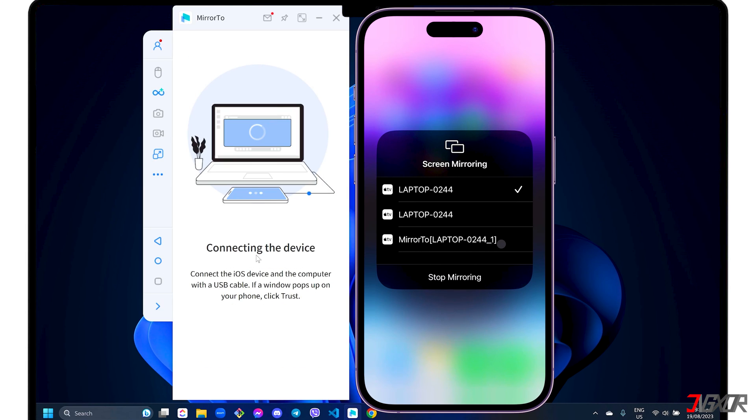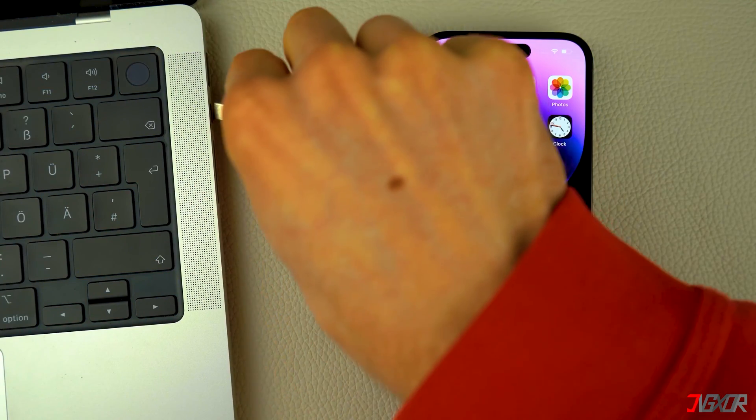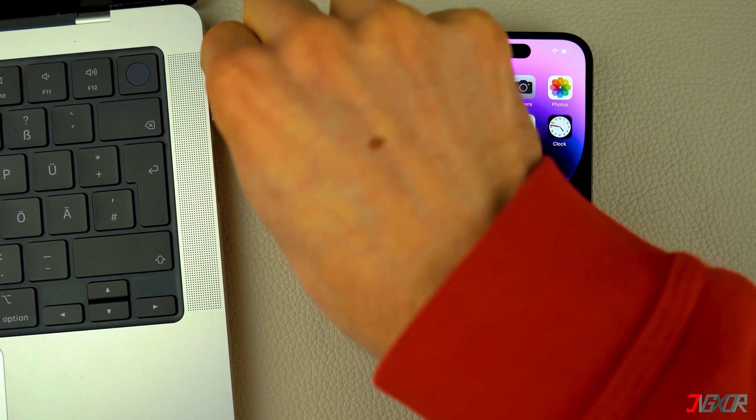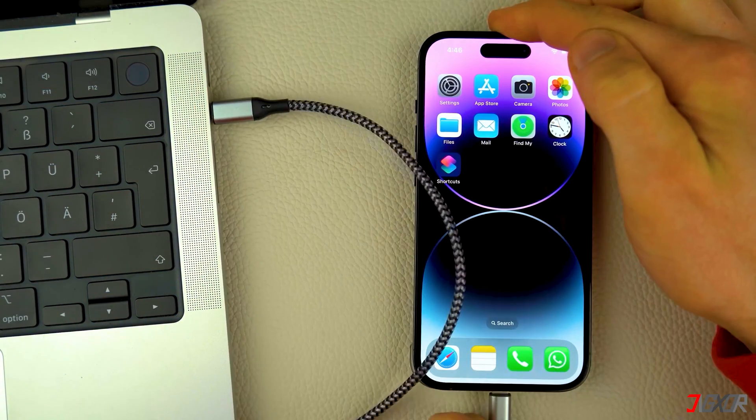If you prefer a more stable connection that does not depend on your internet speed, you can switch to USB mode. Then, connect your iPhone to your computer using an original or an MFI certified cable.